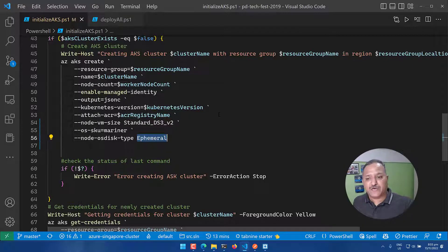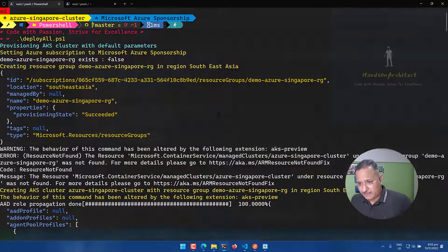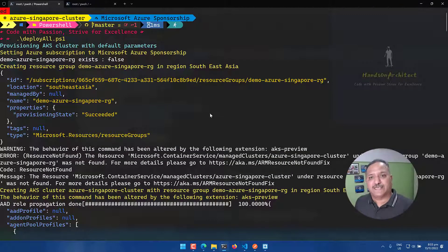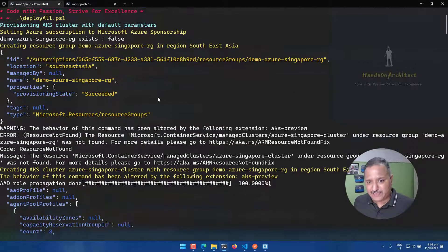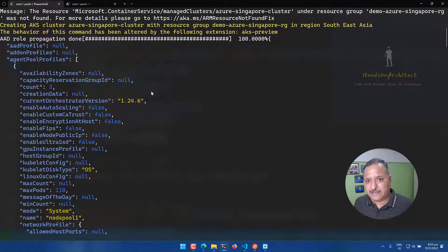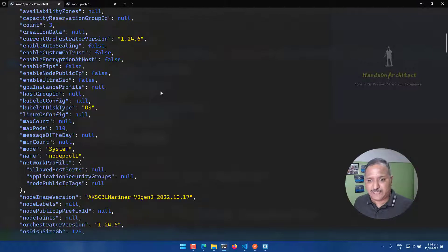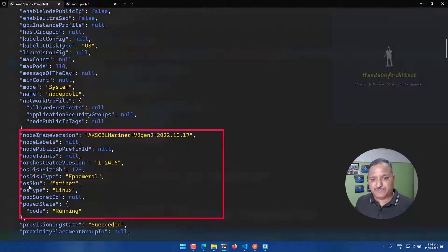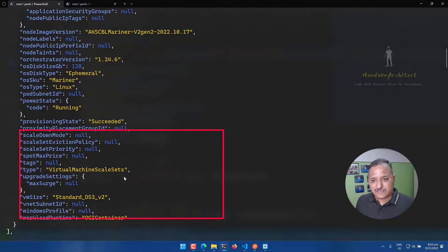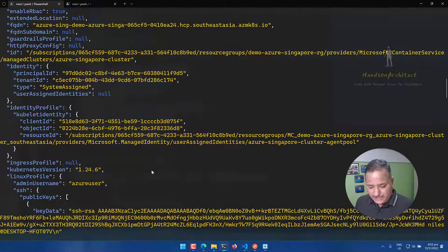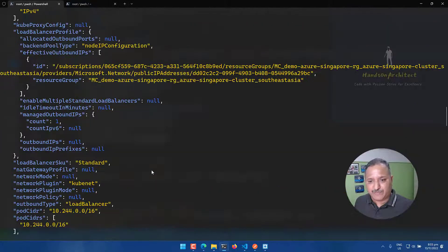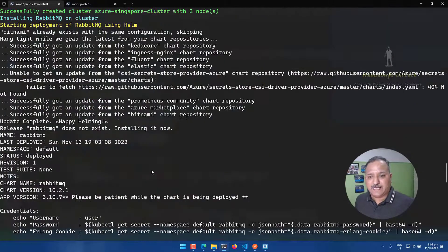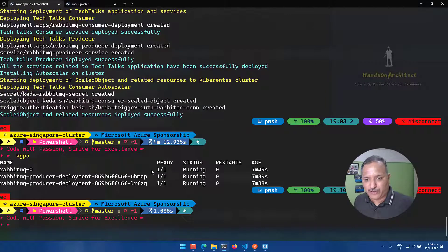With this, we can go ahead and create the cluster. I have already ran the script in the interest of time because it takes some time to provision the AKS cluster and I will show you the output of that PowerShell script. Here, we can see that it has created the cluster and in the details that we get once the cluster is created, we can see that it has used the OS SKU as mariner, OS type is Linux and also the OS disk type is ephemeral. Once this is done, once the cluster is created, we get the credentials to the cluster and we deploy all the other dependencies for the application and the application containers are also deployed.